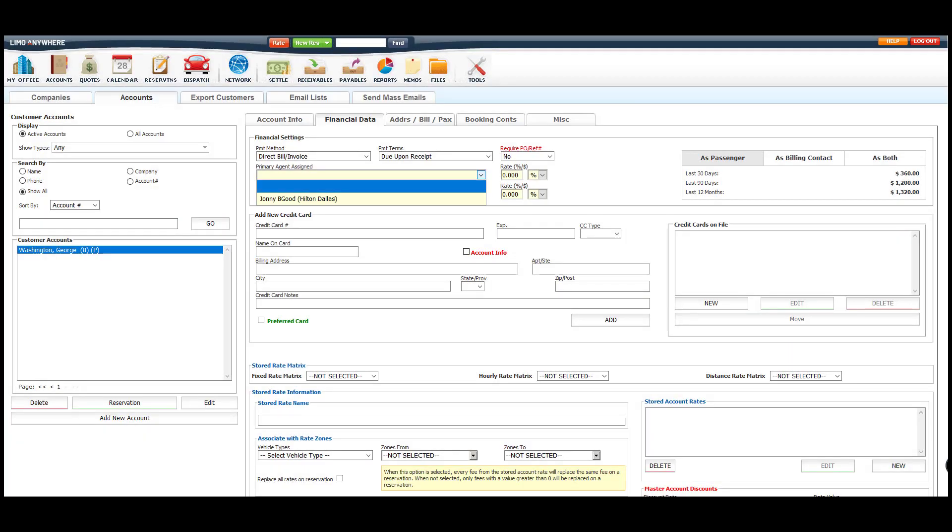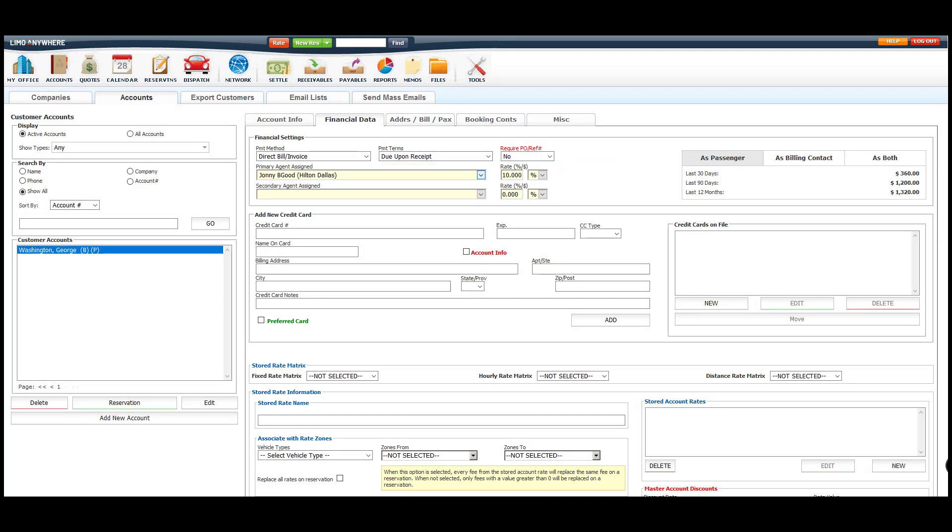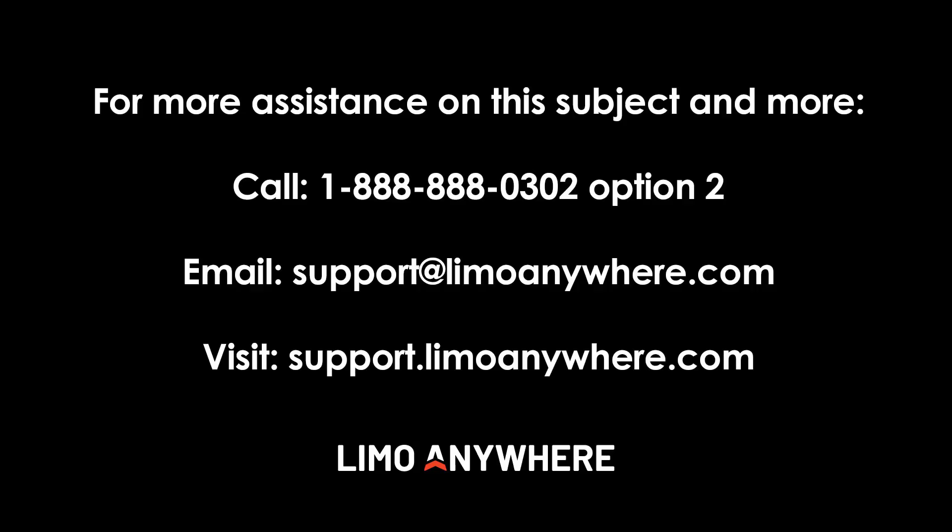You can also save the agent's profile on a customer account so that agent's profile will automatically be selected when you're booking the trip over the phone or when that account logs into the online booking portal to book a ride.